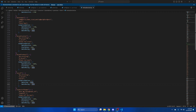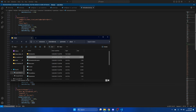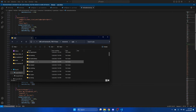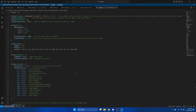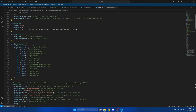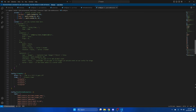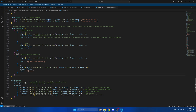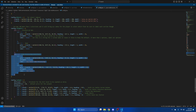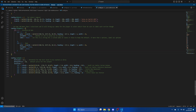Next we need to make sure there are no preset teleports that could be interfering. Go back to the qb folder, go to qb-smallresources and open the config. Scroll down to where the teleports are and remove coke. After you've done that, hit file and save.